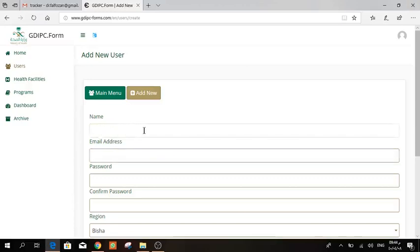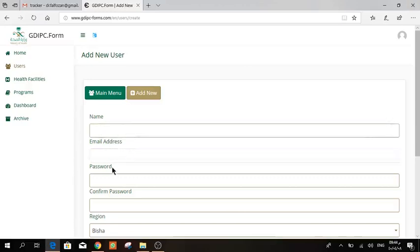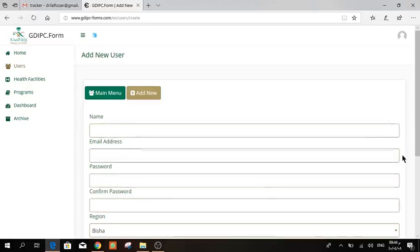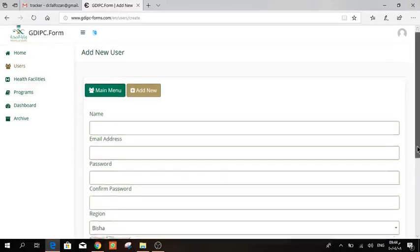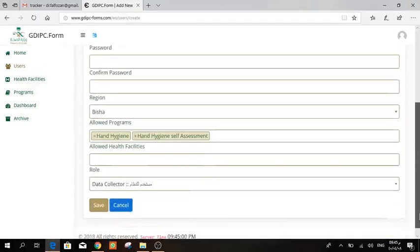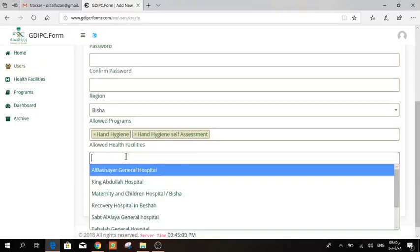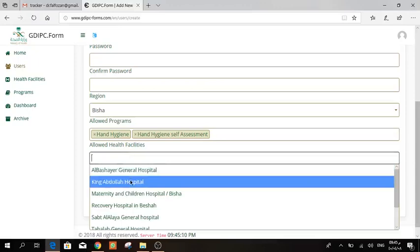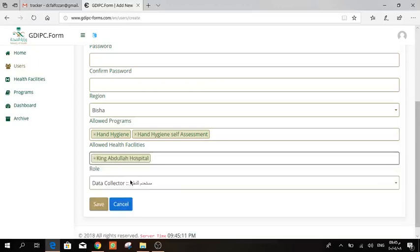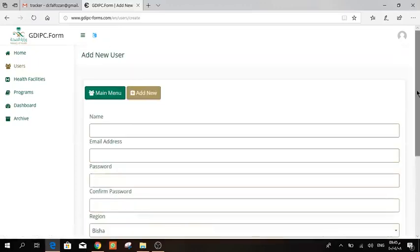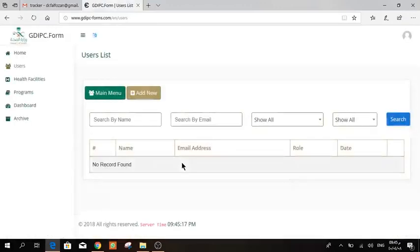Here just write his or her name, the email, the password. The region will be the same region as yours, and then by default the programs will be there: the hand hygiene and hand hygiene self-assessment. Here you choose the hospital name, then press Save.